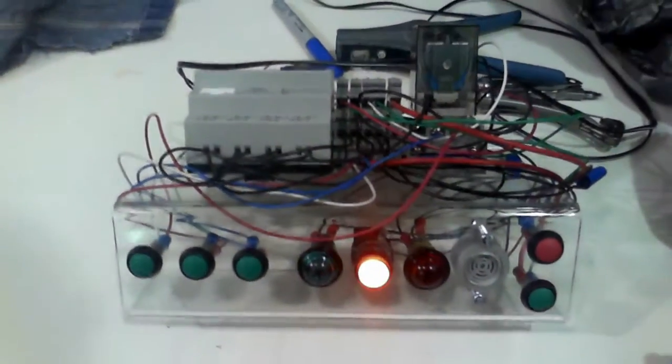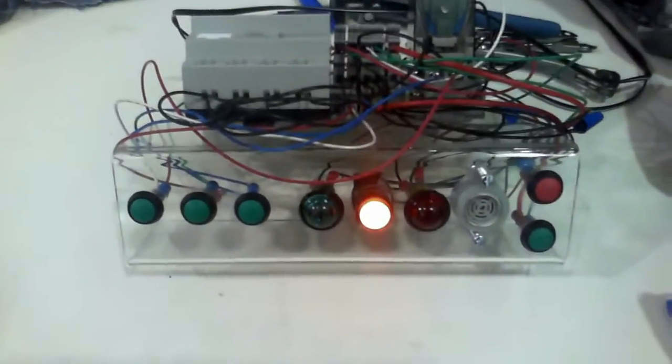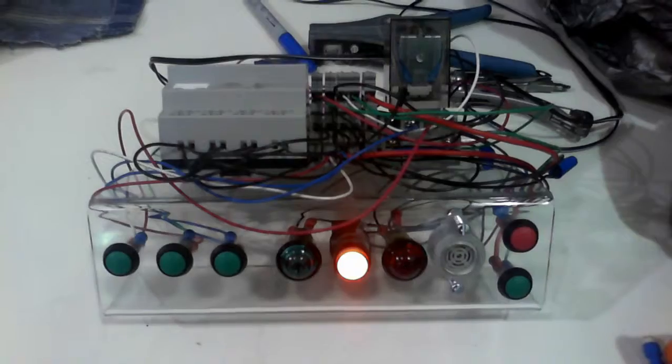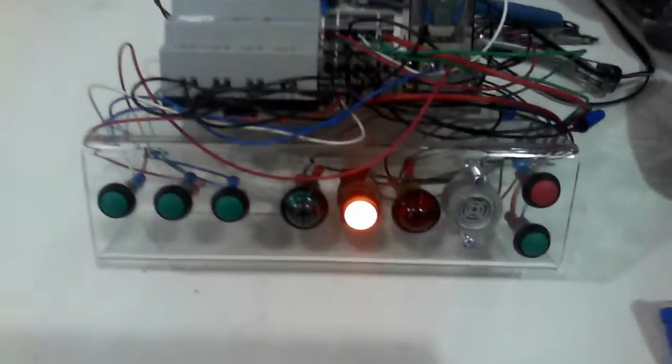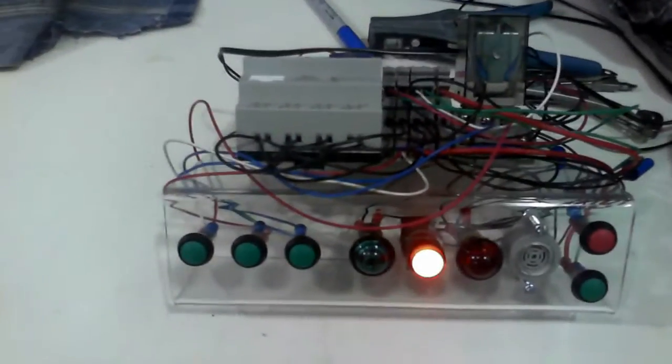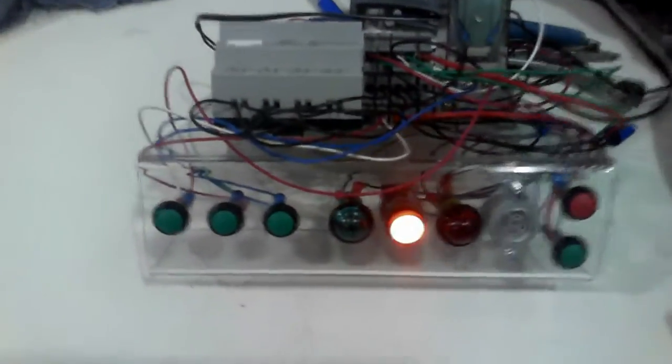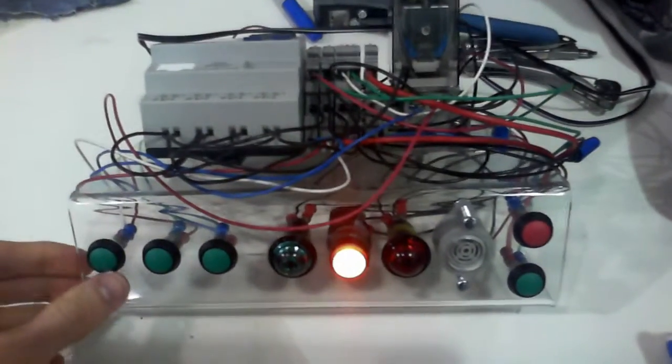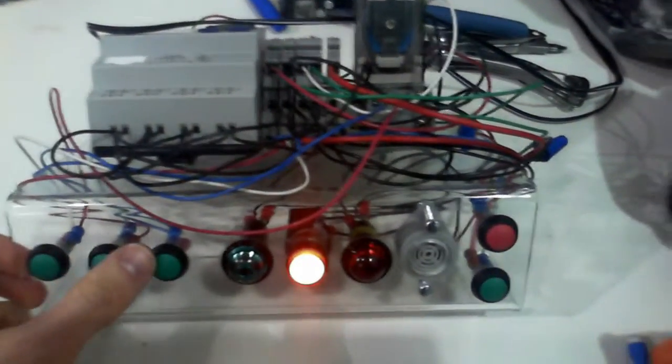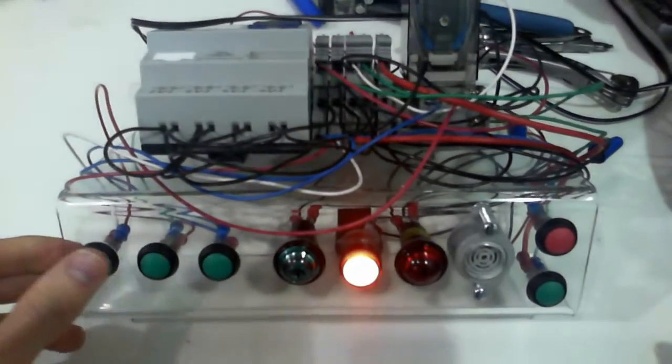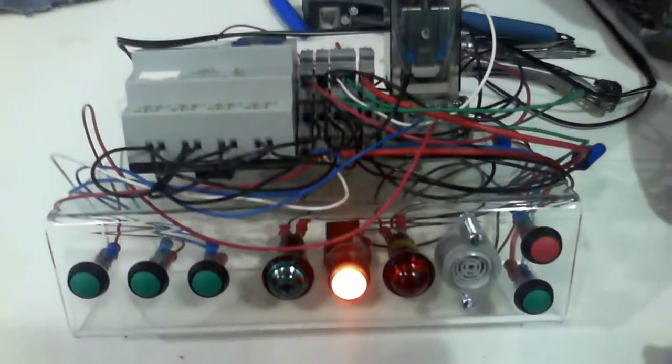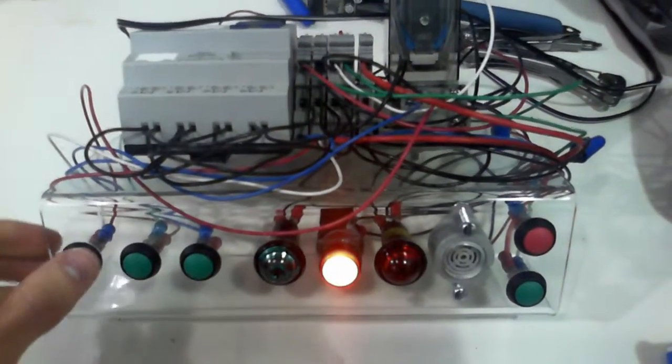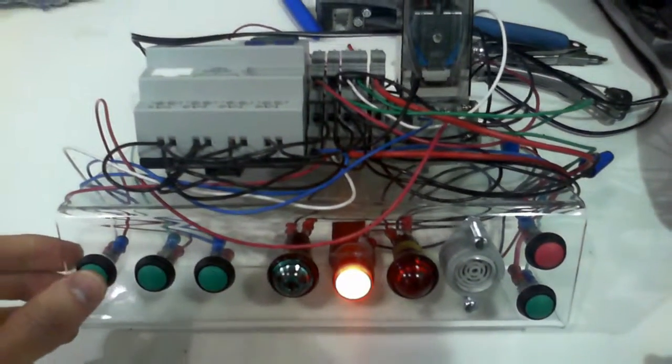When we start up, that yellow light comes on, and then the point of the game is we have to press these buttons in the right order. So let's try this.